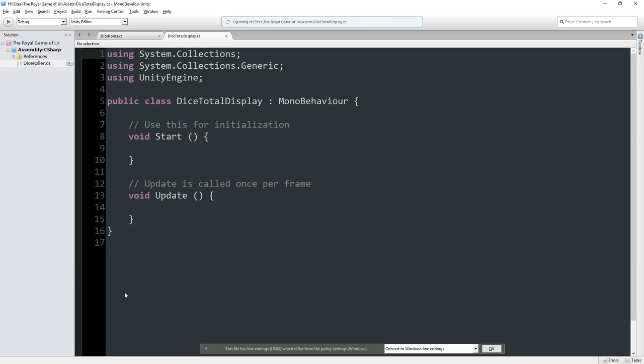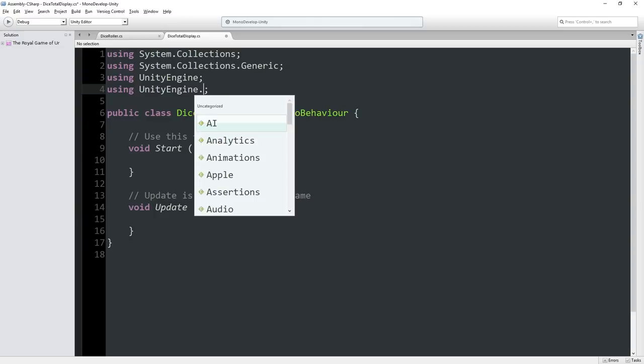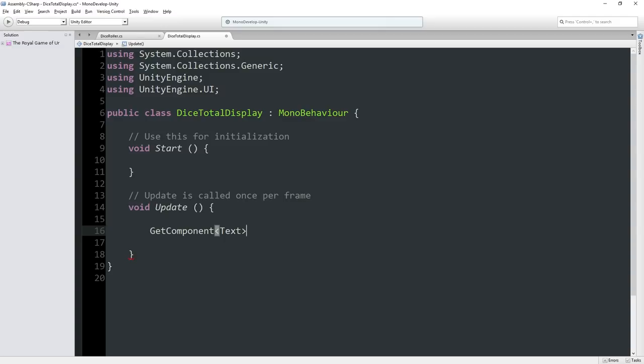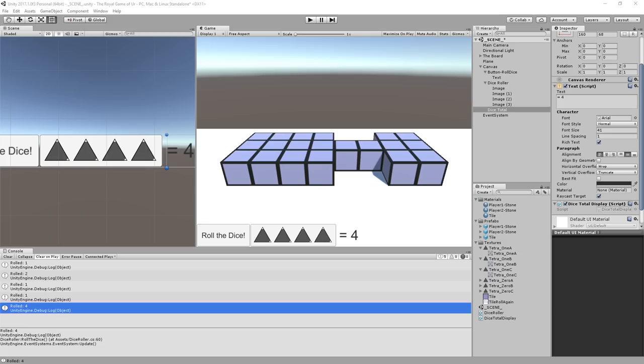So this, its job is going to be to update its text component. Now a text component is part of the UI system, so we need to include that. And so on every update, does it need to run every update? No, not really, but it doesn't really hurt us. On every update, we're going to get our component of text. For optimization you can cache this, but it's not a big deal in this program. And this has a value called text and we can set it to anything. Let's say I set it to ASD. Let's say we run this as is. This is a component that exists on this DiceTotal object. If I hit play, it should now say ASD. And it does. Hooray, huge success.